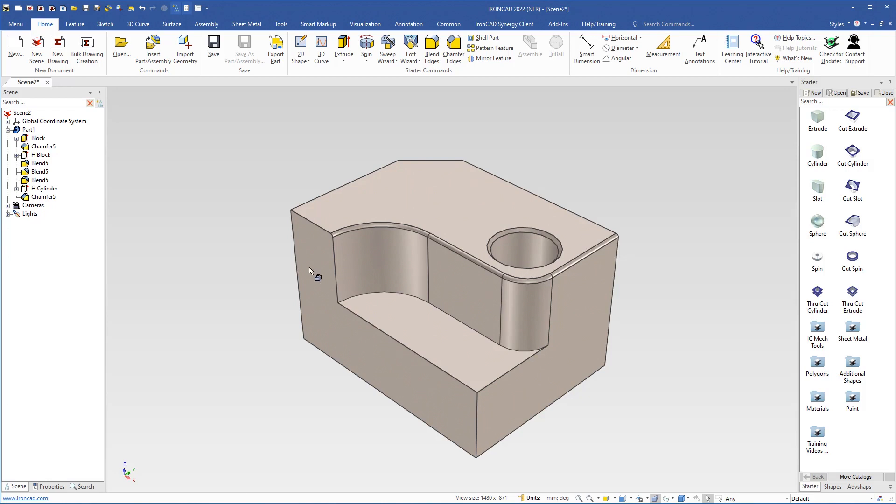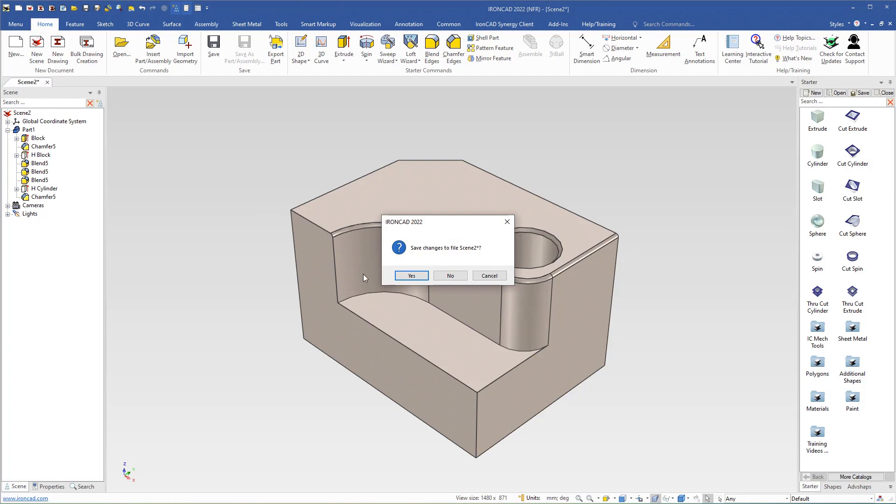I will close the scene and I will not save the scene, so I will click No.